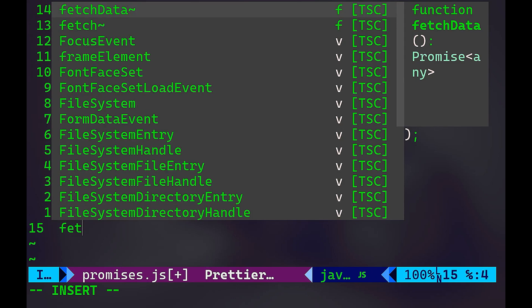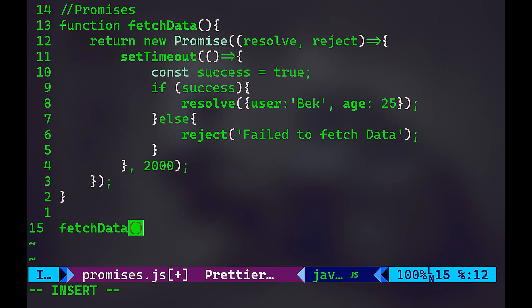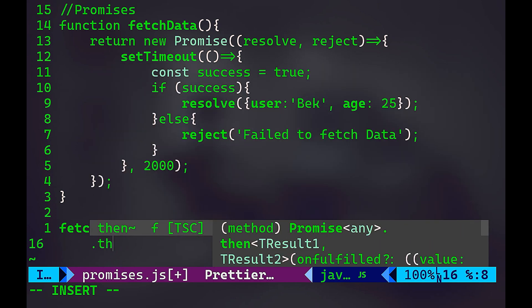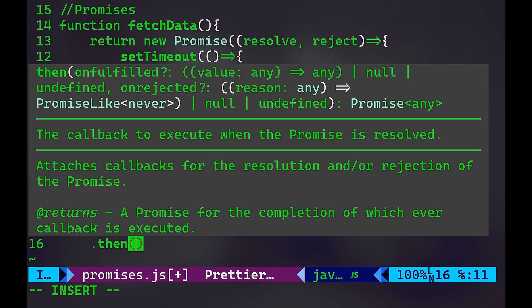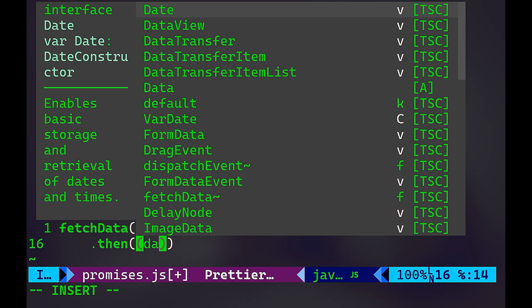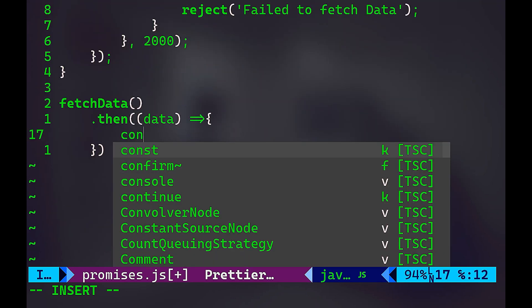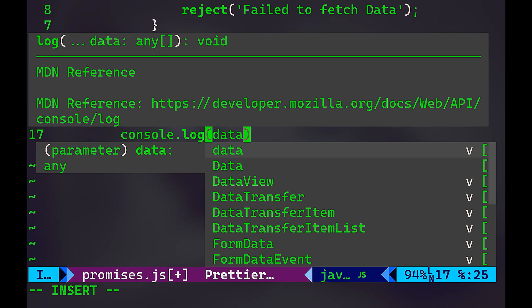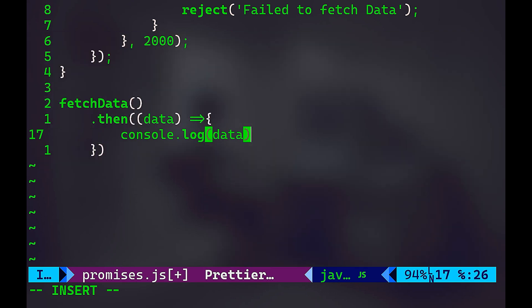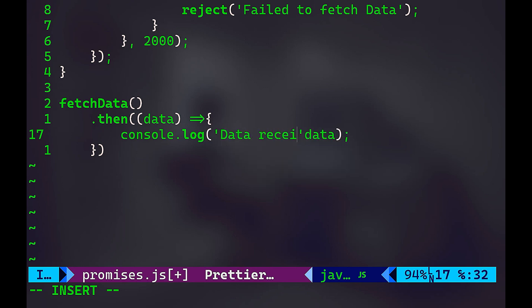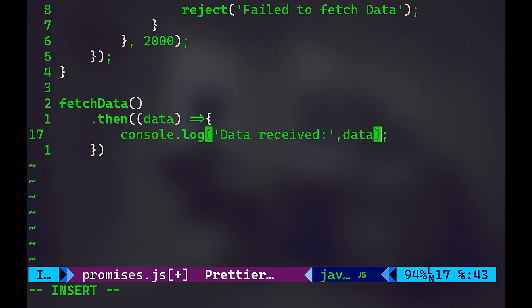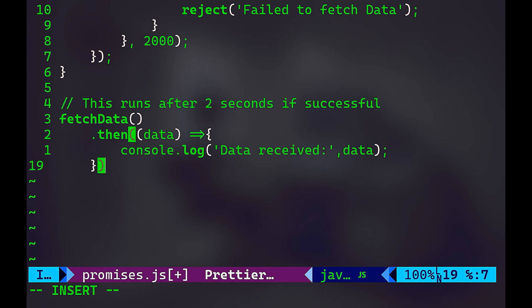Now I want the data to be fetched. And that's the promise. We're going to use .then, whatever the result is going to be whether resolve or reject, we will have .then. So we'll say fetchData.then. And here I want to pass the data itself. And here I'm going to console.log the data. And we're going to do like this: data received. And this is going to run after two seconds if successful. So this is in case of success.